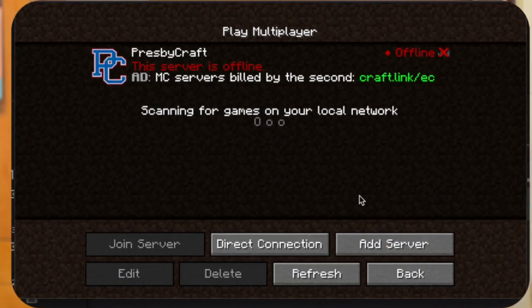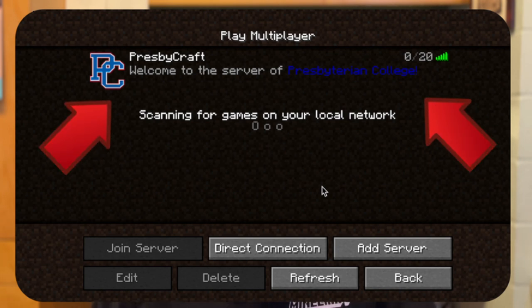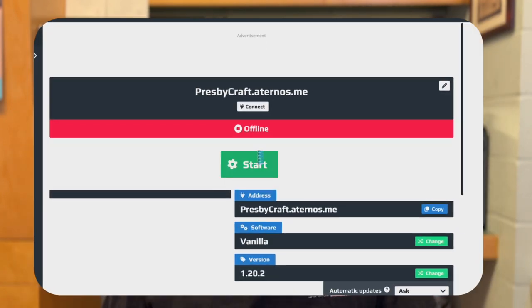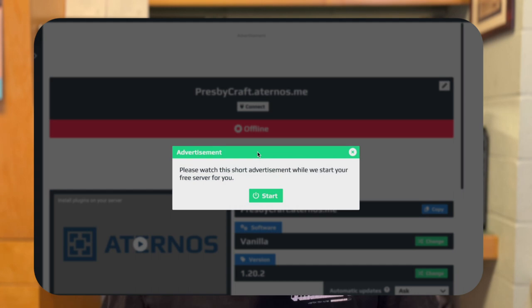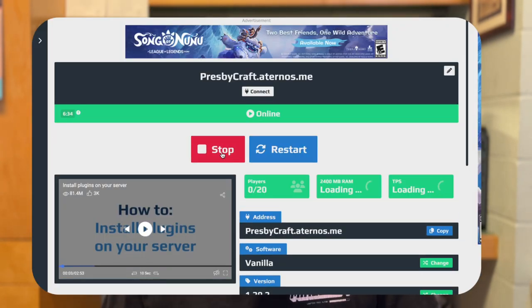Once you have received the confirmation email, including the IP address, you can then add it to your Minecraft server multiplayer playlist. You would know if it's turned on if it looks like this. If not, however, go to the Eternist website, go to your servers, click on Presbycraft, and simply hit start. Wait for the server startup, and when you go back to your Minecraft application, hit refresh server, and you should be able to play Minecraft Presbycraft.